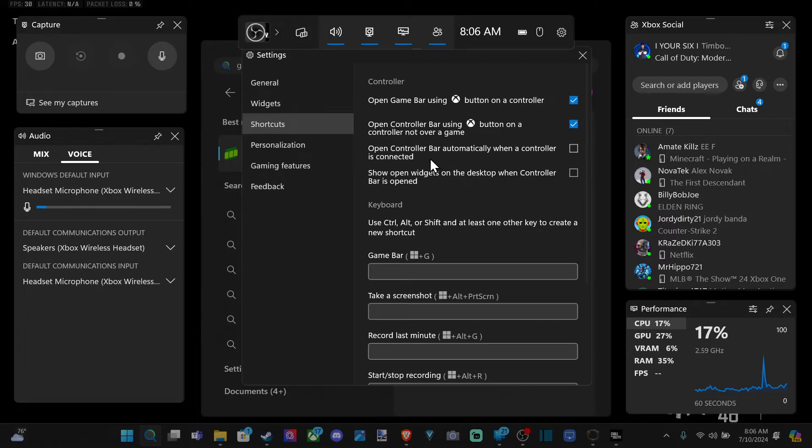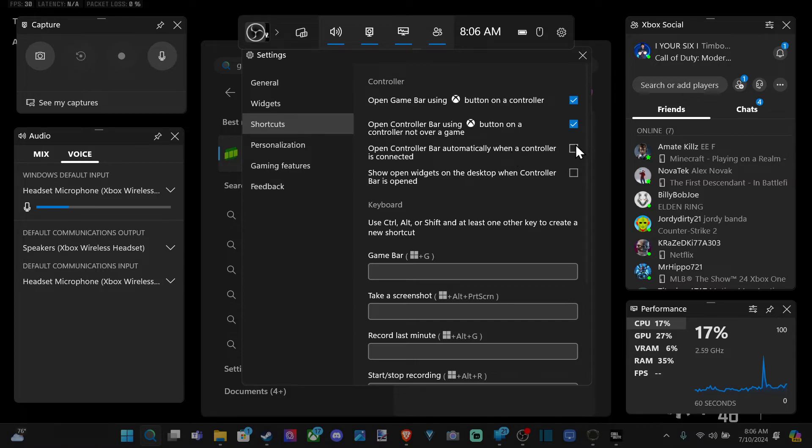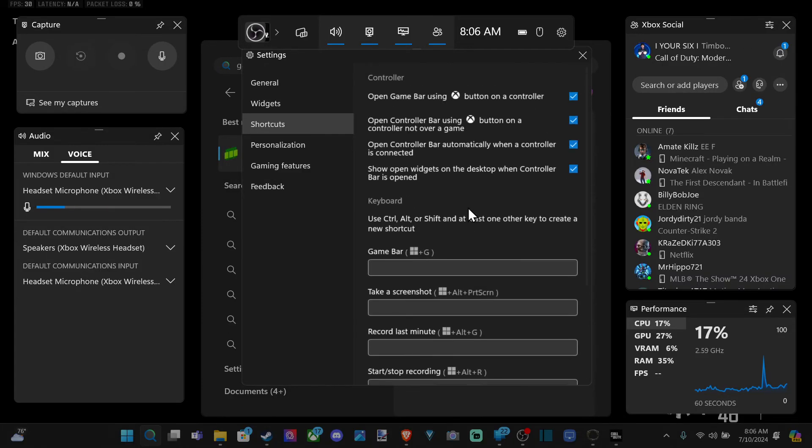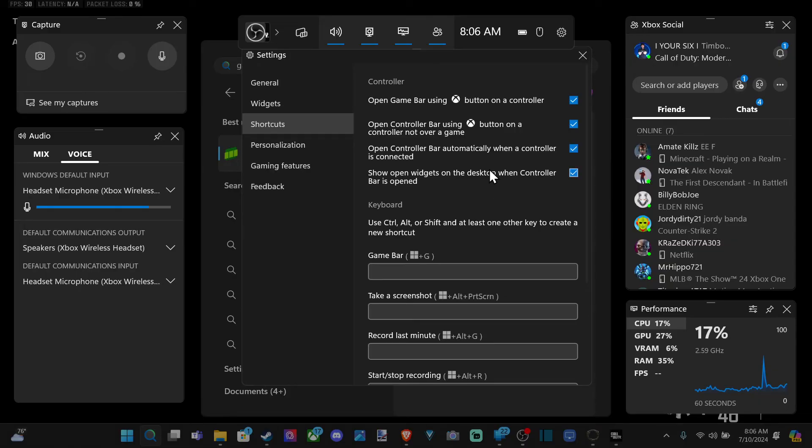Then you got a couple other ones like open controller bar automatically when a controller is connected. I might have that one selected. Show open widgets on the desktop when controller bar is open. So decide whatever one you want to have on and you should be good to go.